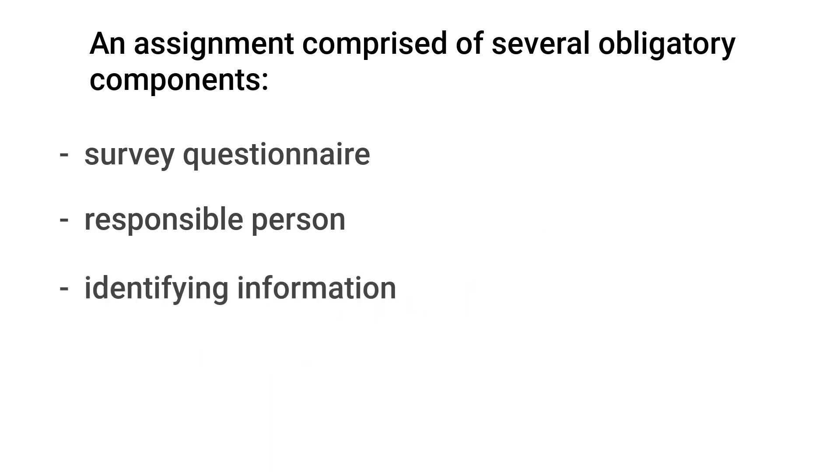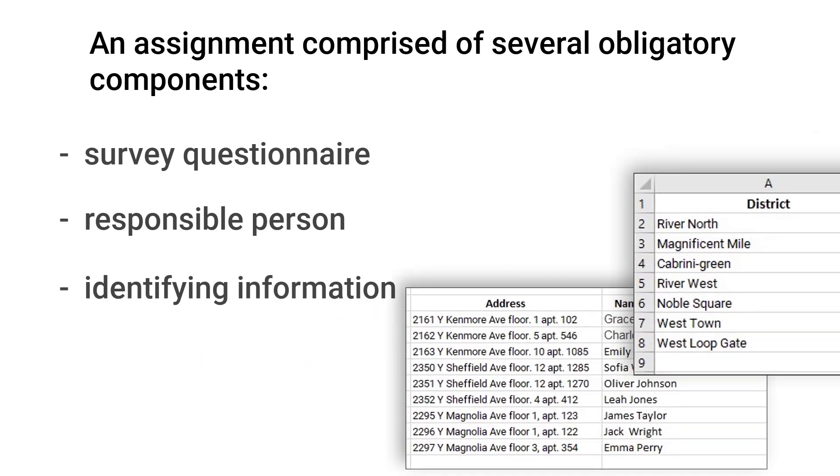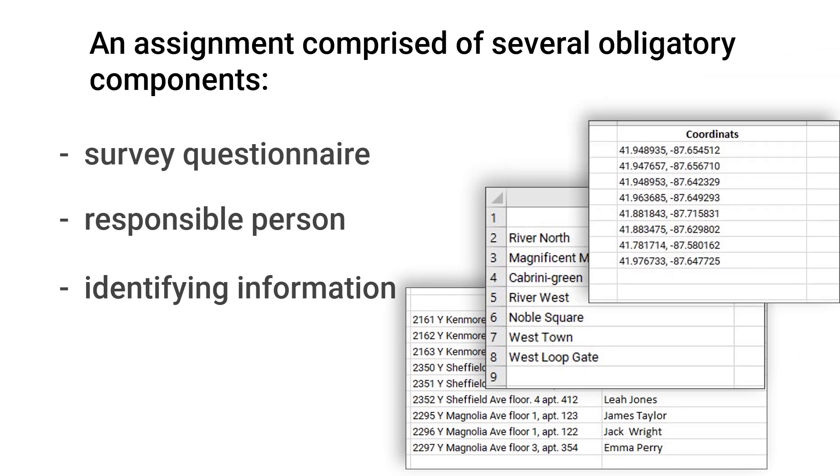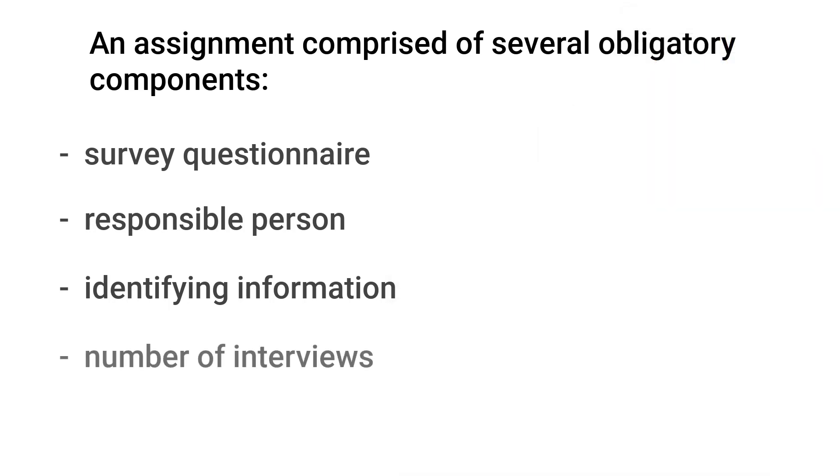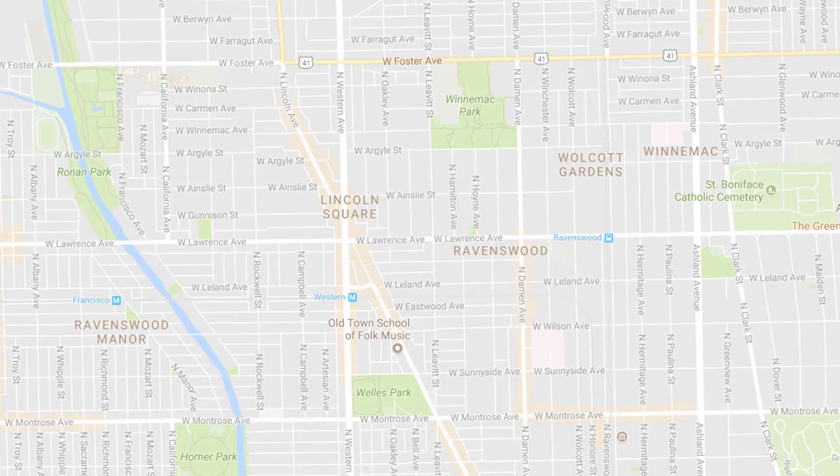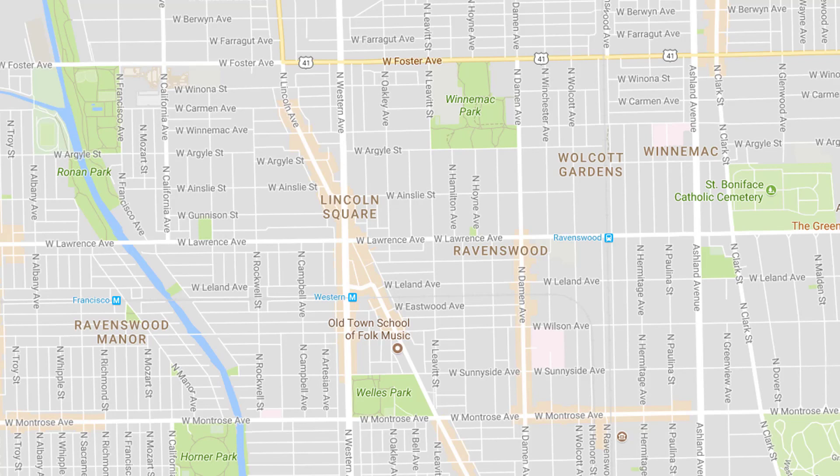Number three, identifying information. Where should the interviewers collect the response? Number four, number of interviews. How many interviews should be collected? A survey planner often decides how many individual households to interview in a particular enumeration area, or how many patients in a particular health facility.